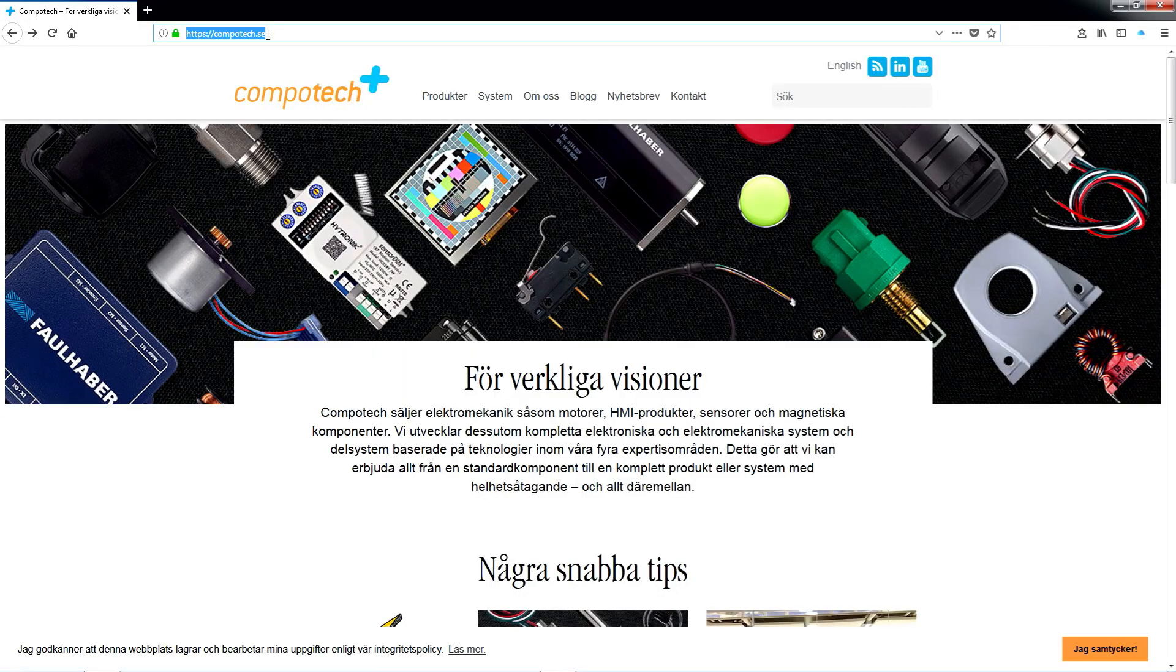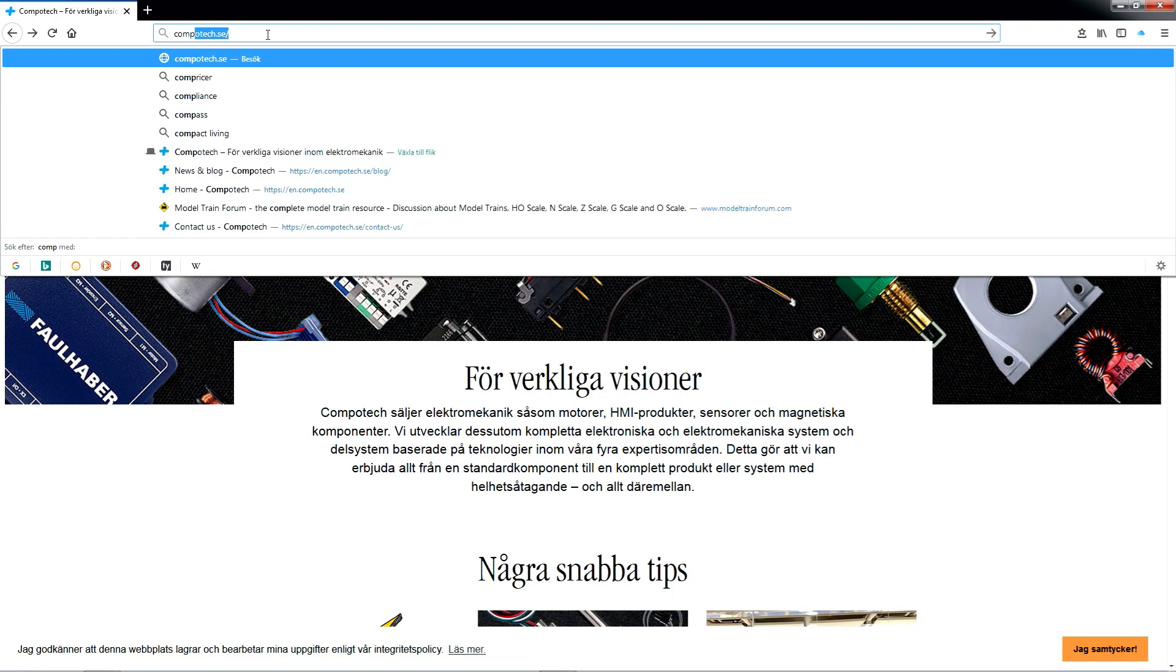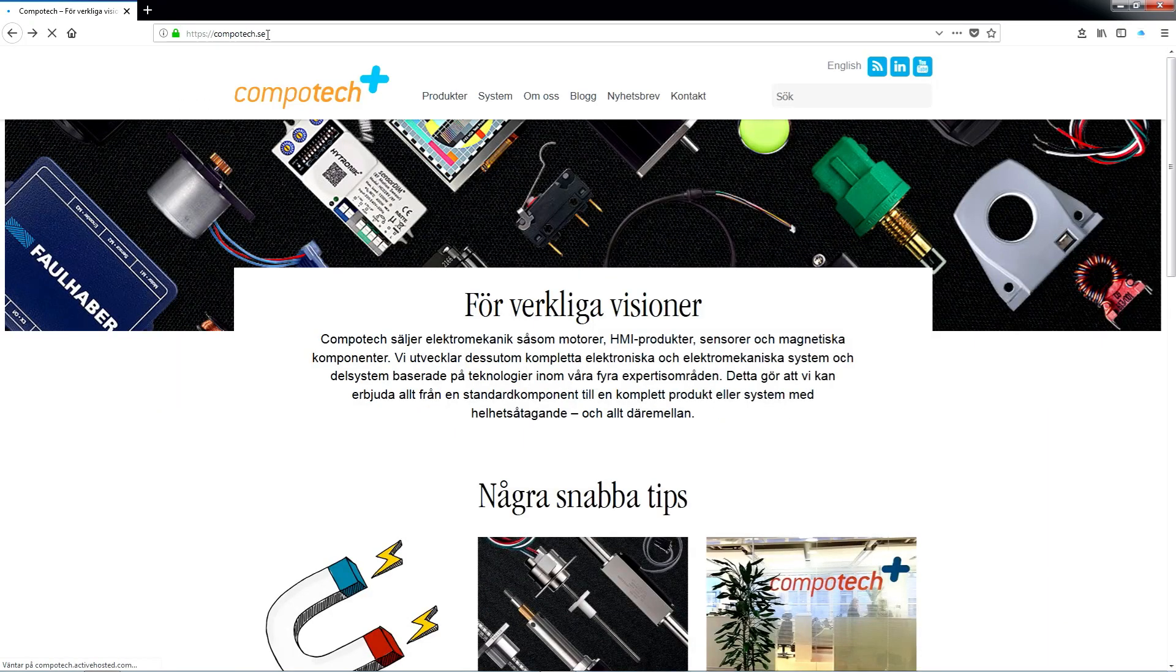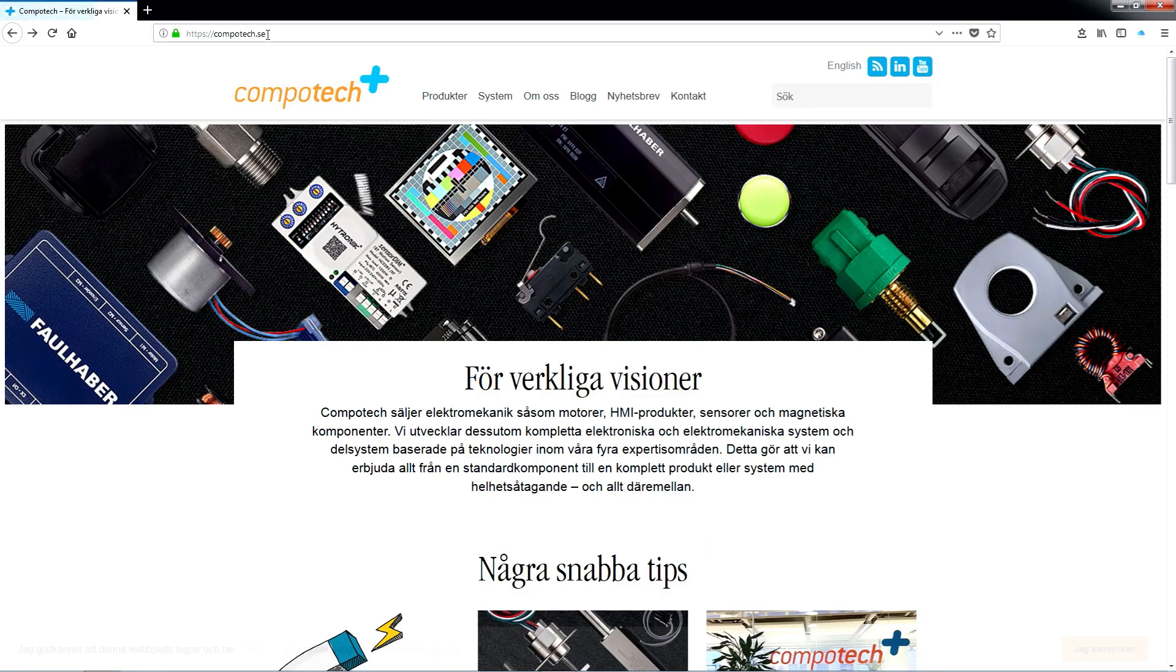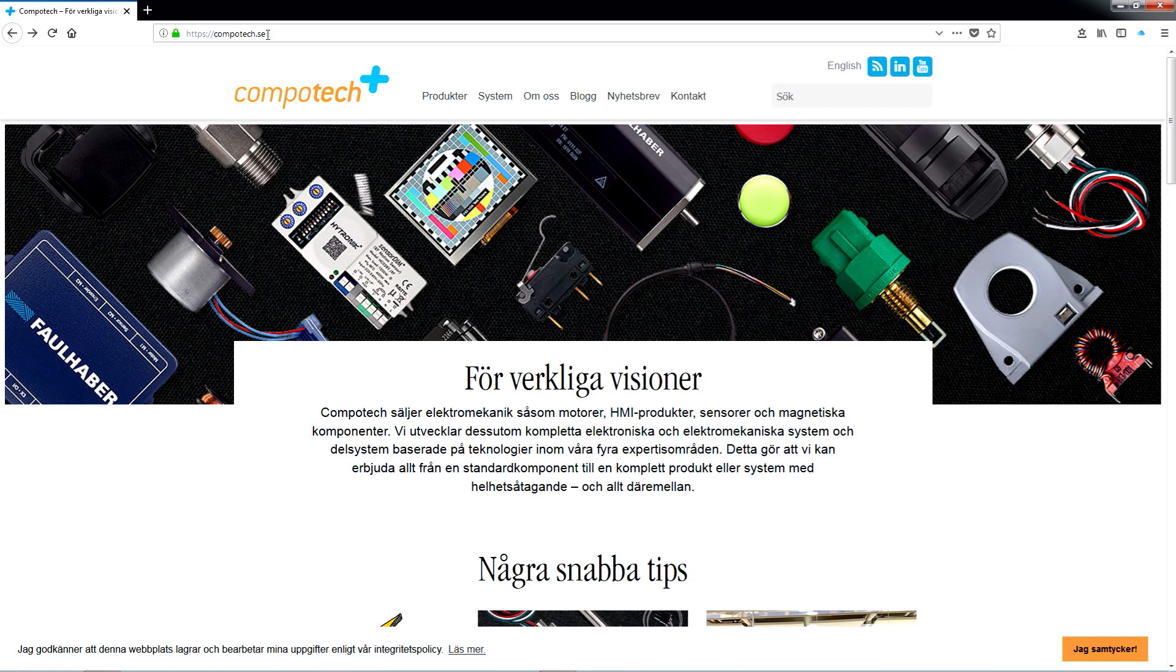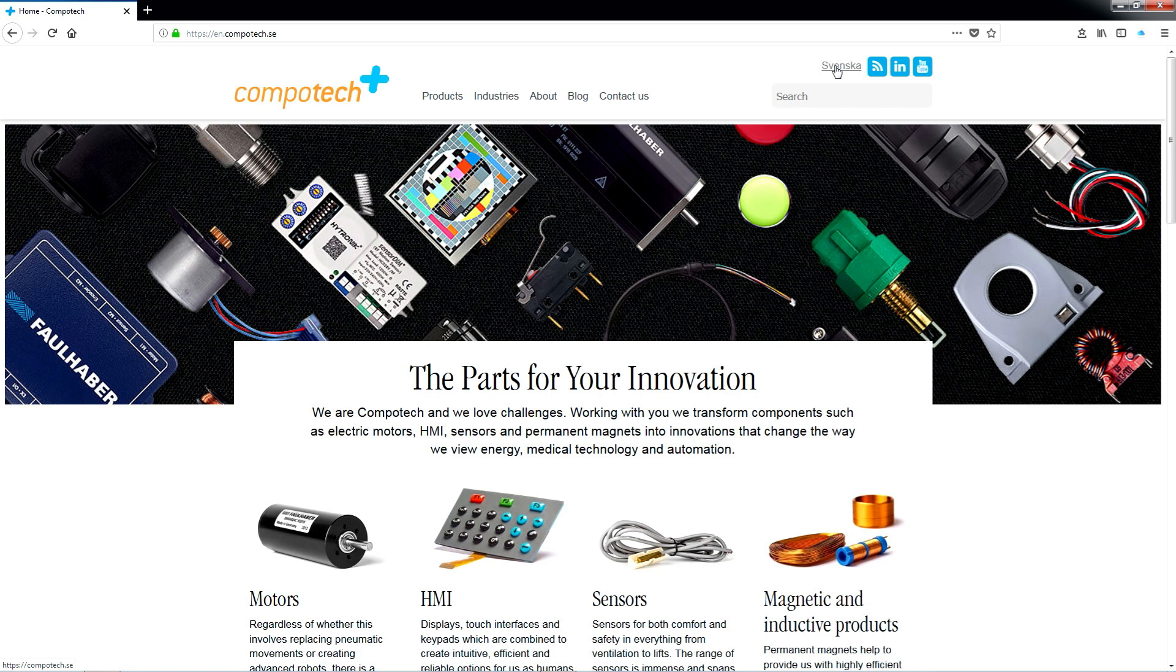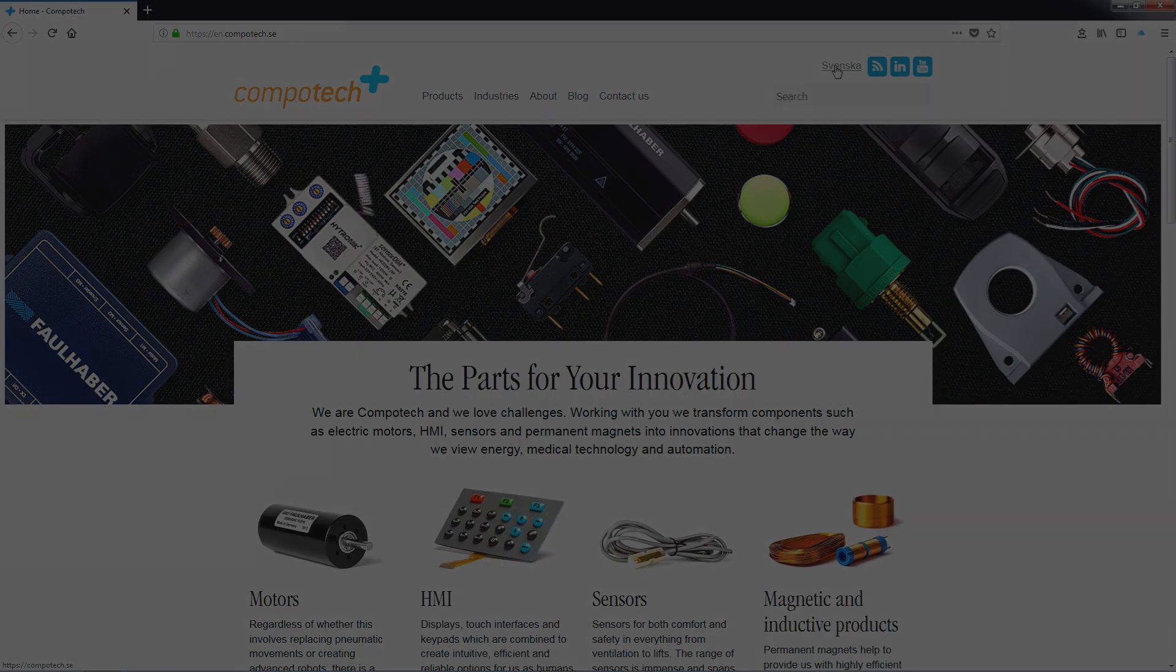For more information, please check out Compotech website on compotech.se and switch to the English version. Alright, here you'll find our product offerings as well as our tech blog. Thank you for watching the tutorial.